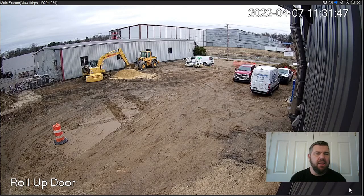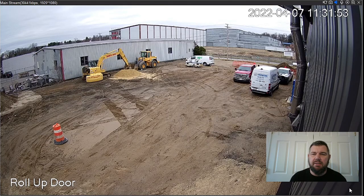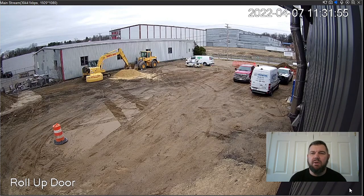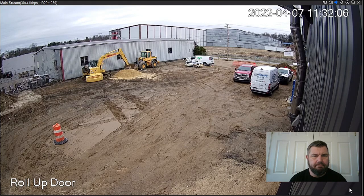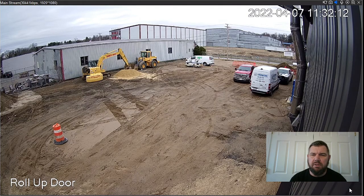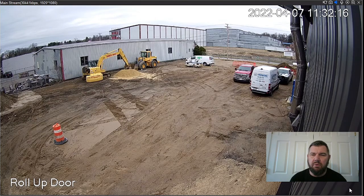Let's cover the last difference between the value series and the ultra series cameras. This is an AccuSense camera with a built-in mic. As you can see, we're live viewing and you can hear the audio — there's not much going on but we'll listen for a second. You can hear some birds chirping and some voices. There's audio with these cameras included with the built-in mic. Hopefully you enjoyed the video — we'll see you in the field.